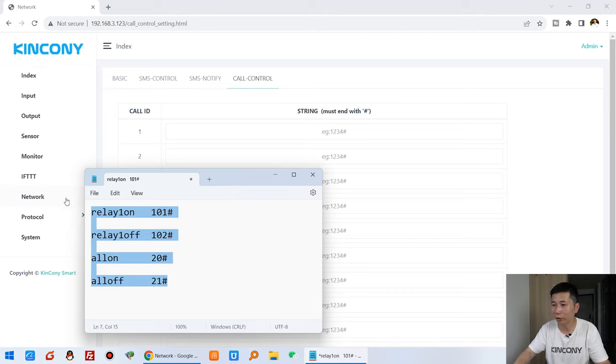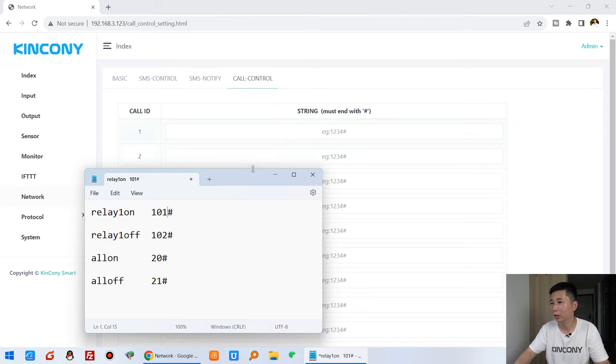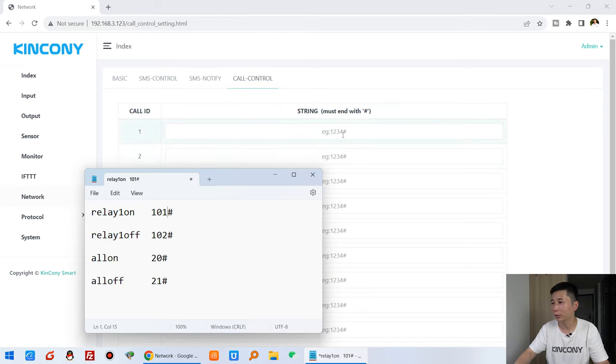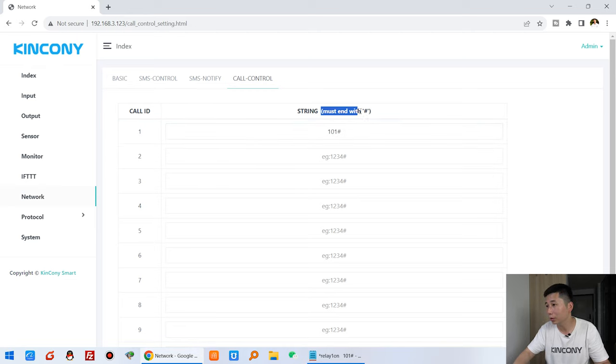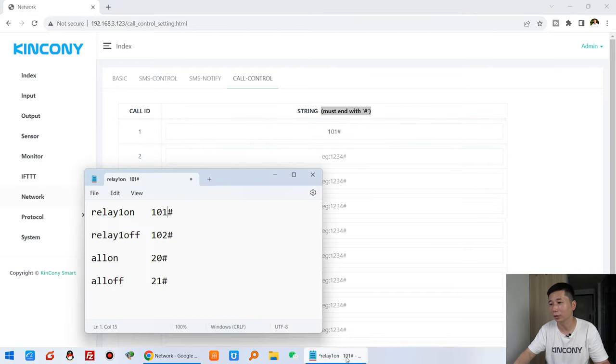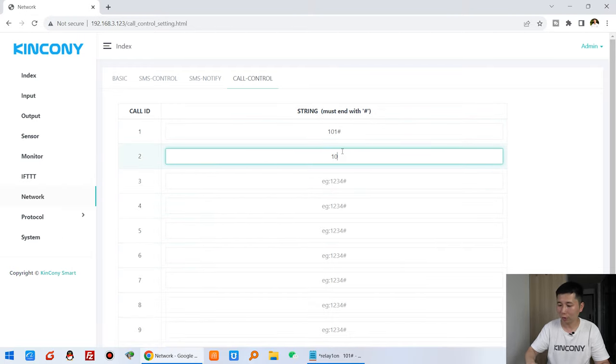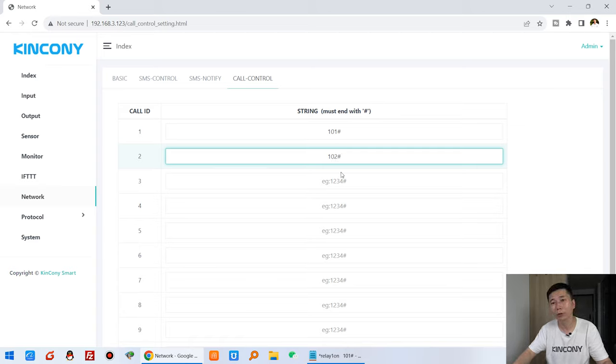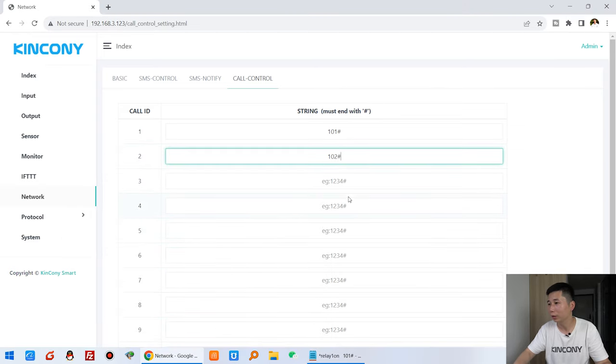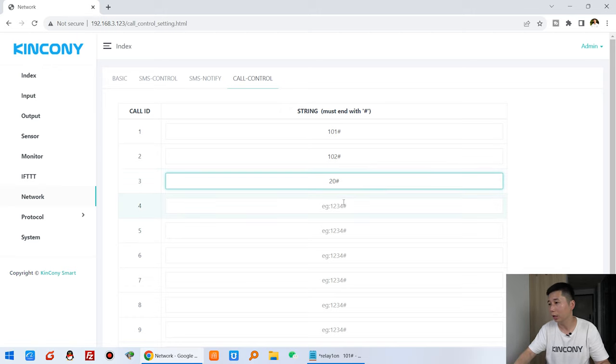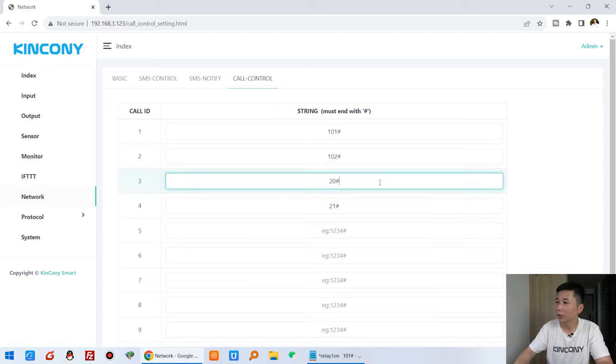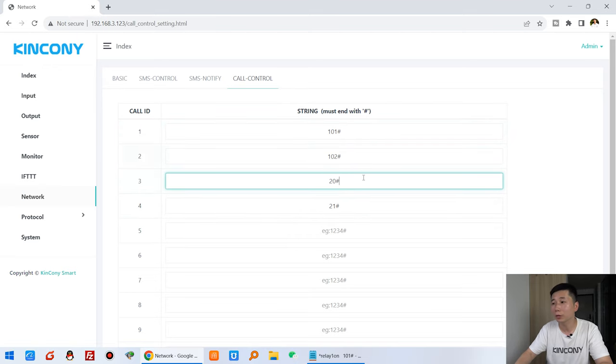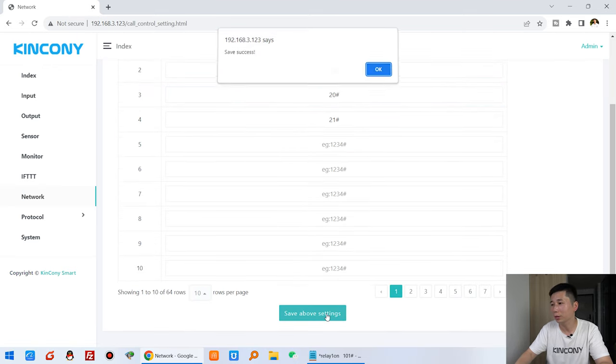I can create this full command as you can see here. That is the first, I can input 101, and I must use this full end. So every first command use this full end. And 102 for turn off relay. And 20 and 21.